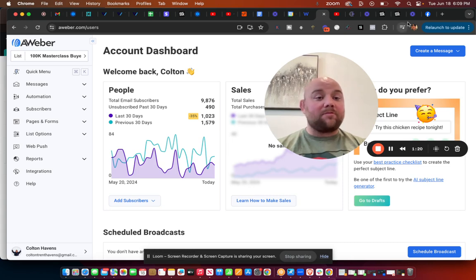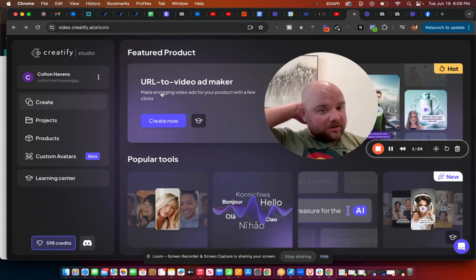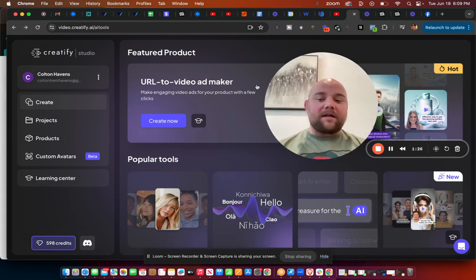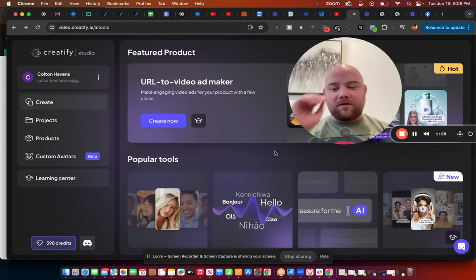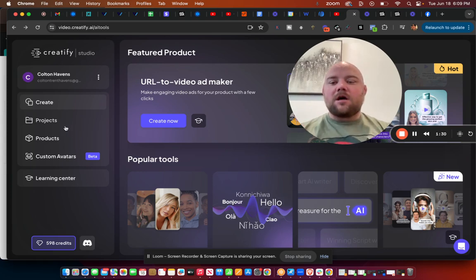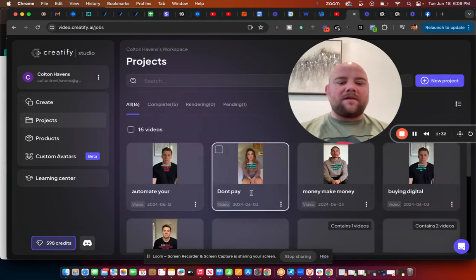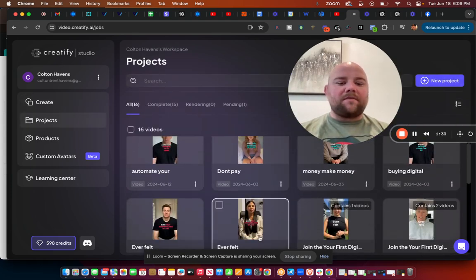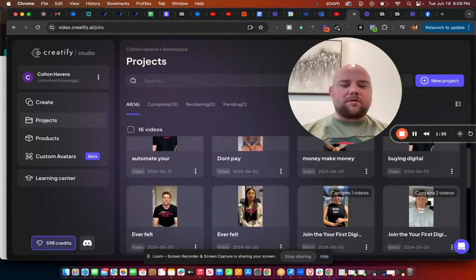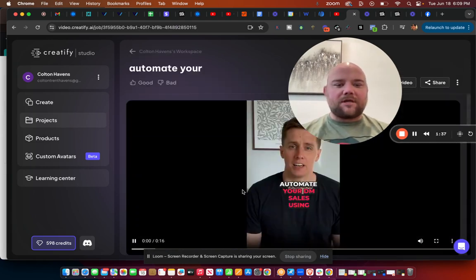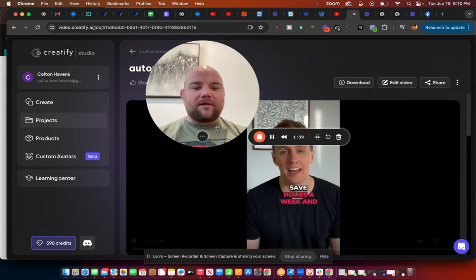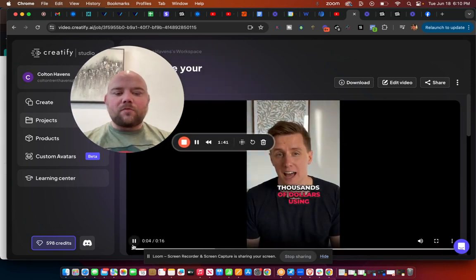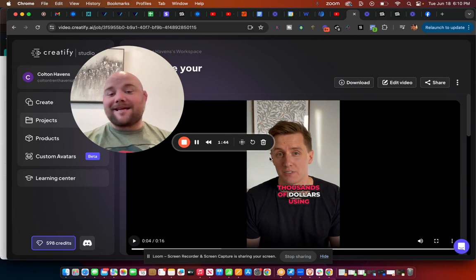This is called Creatify. It's really awesome. I wish they had an affiliate program, but they don't. You're not going to be able to hear the videos that I'm going to show you here just for tech issues, I guess. But you can't even tell that this dude is AI most of the time.